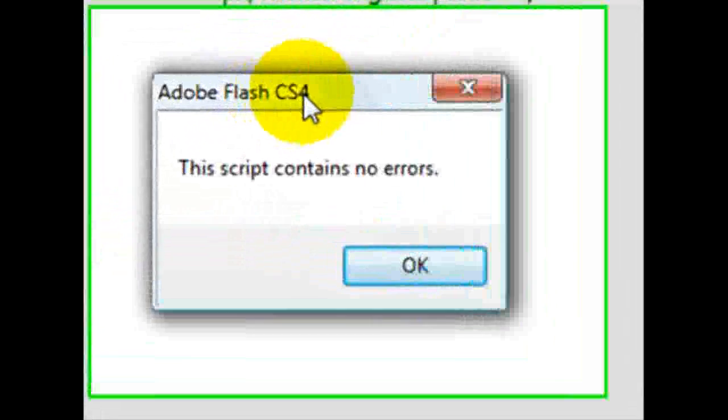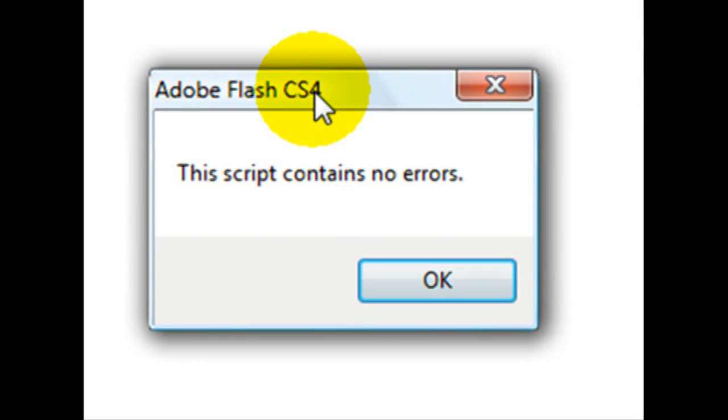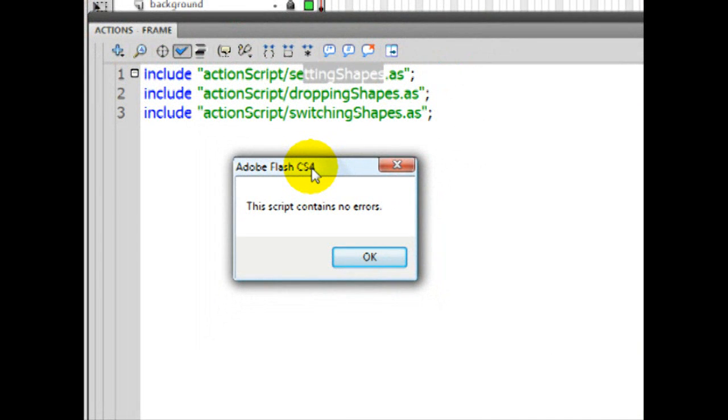All right, guys. We'll be starting to setting shapes next tutorial. Thanks for coming. Thanks for watching. See you next tutorial. Part four of creating your own Tetris. Thanks for coming.